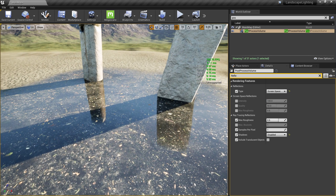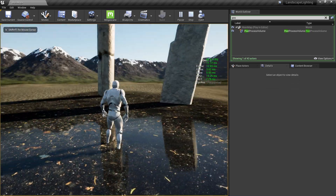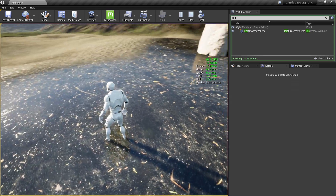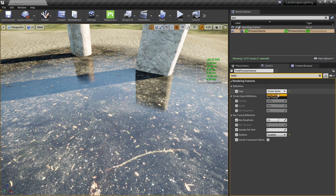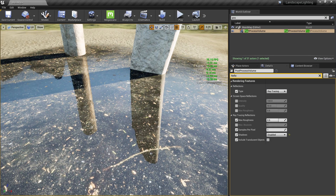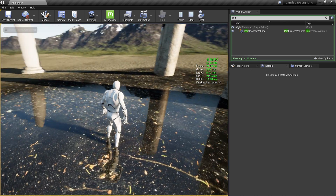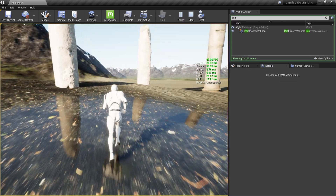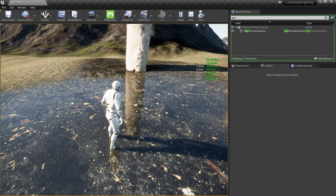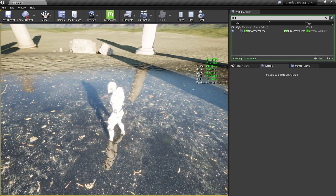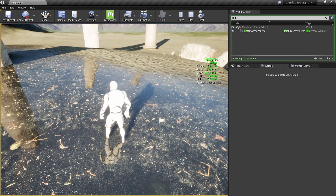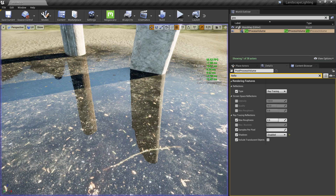Let me disable ray trace reflections — this is the default screen space reflections. With the player placed, I'm getting around 60 frames per second. Now enabling ray tracing reflections, it drops to around 40 to 50 frames. Quite a drop, but the result you get is really interesting if that's what you're looking for.